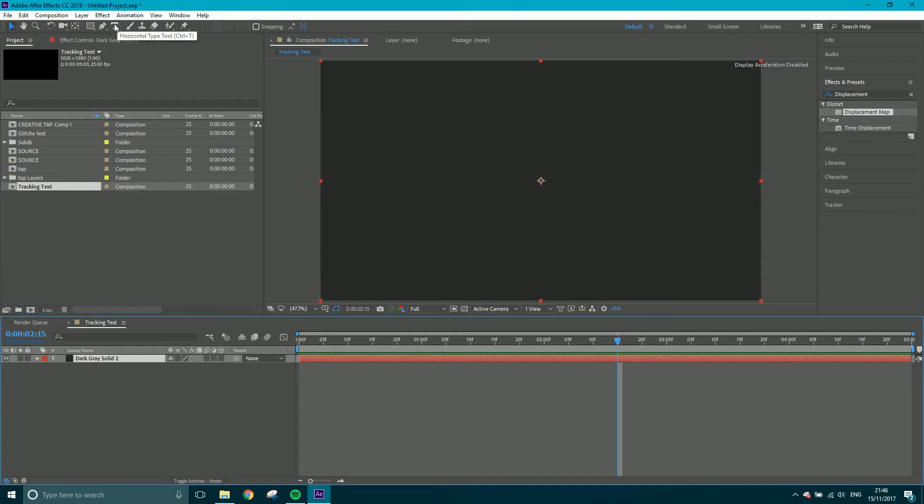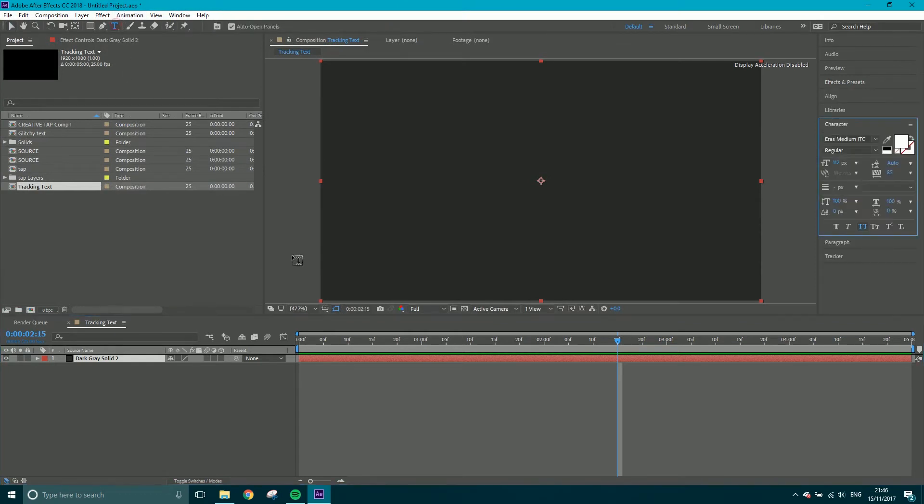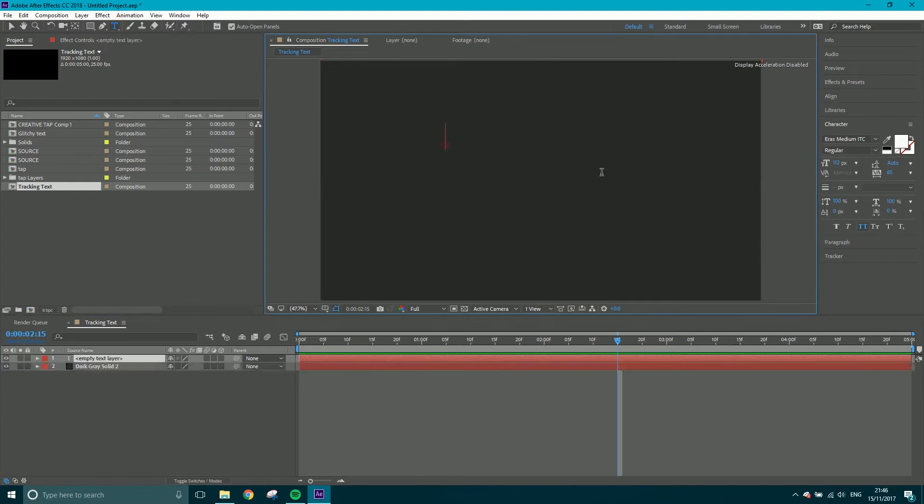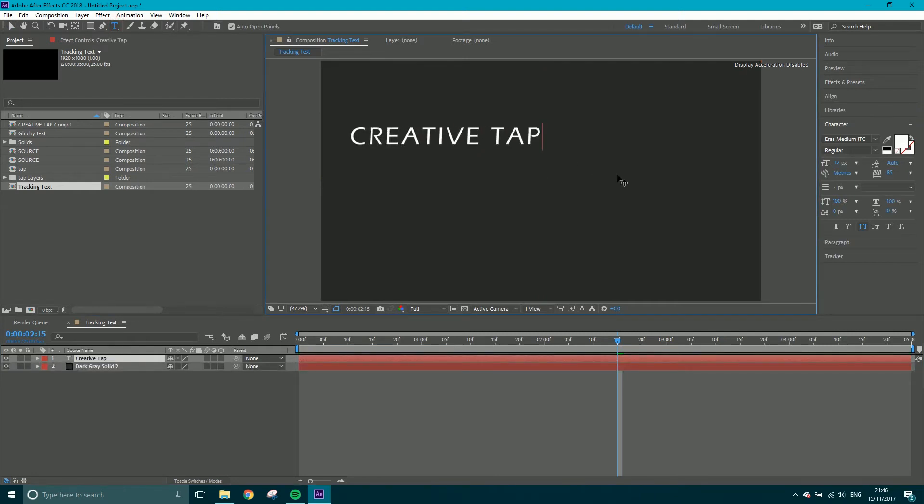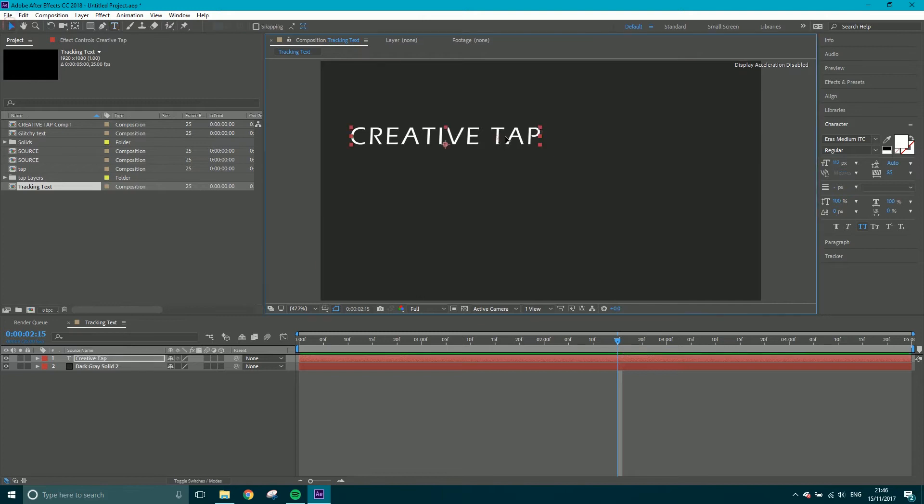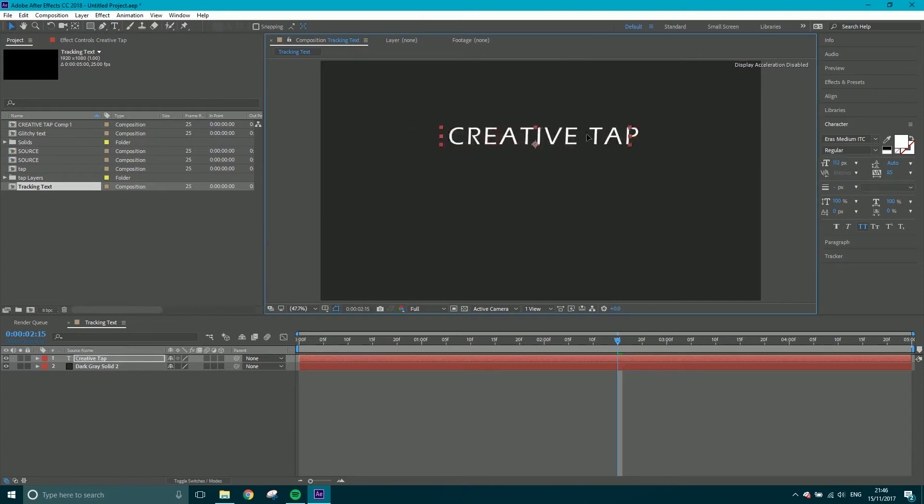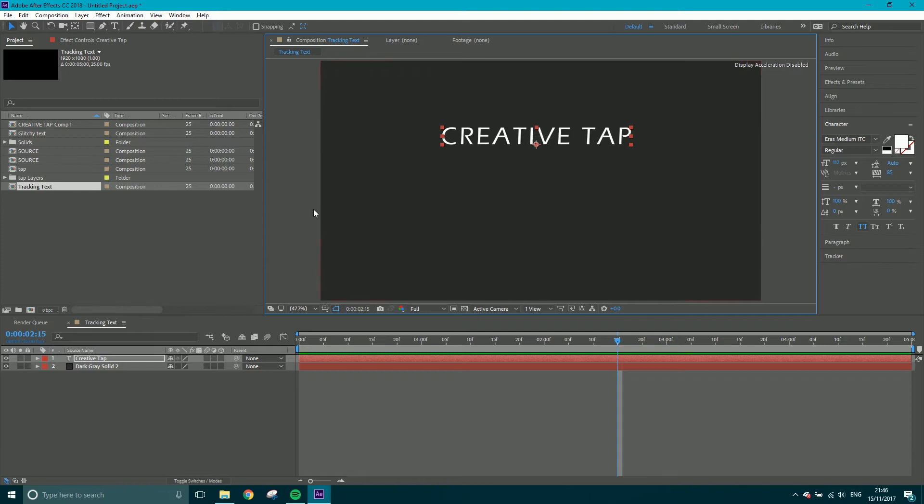Next, I'm going to get my horizontal type tool and type Creative Tap. I'm going to center this. So this is the text that I want to animate the track in. You can pick whatever font, color, size you want. I'm going to leave it with that because I know that worked earlier.